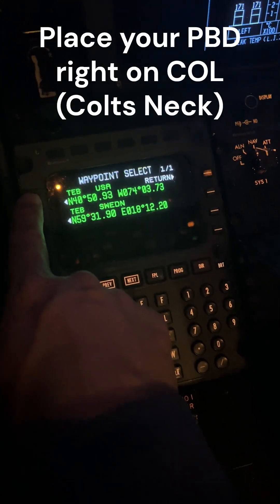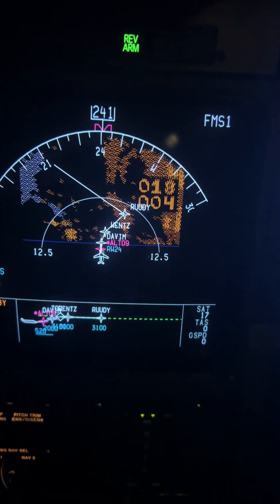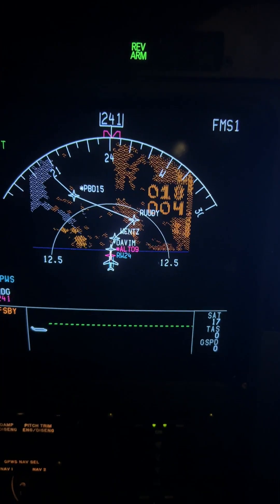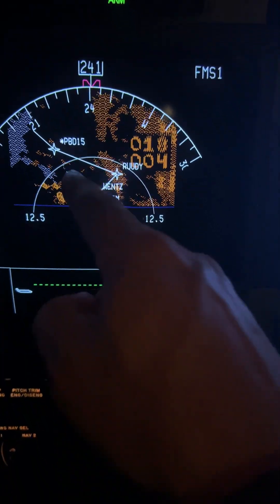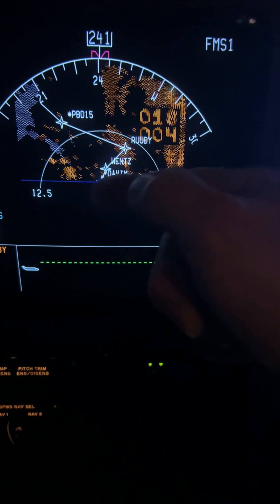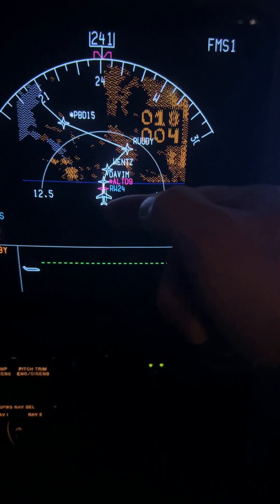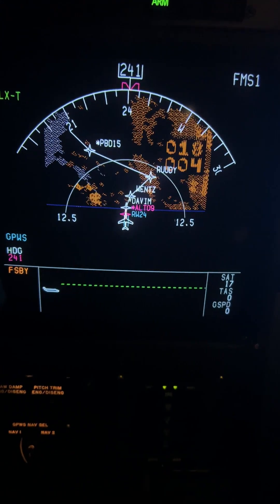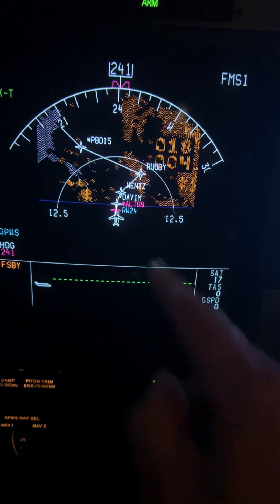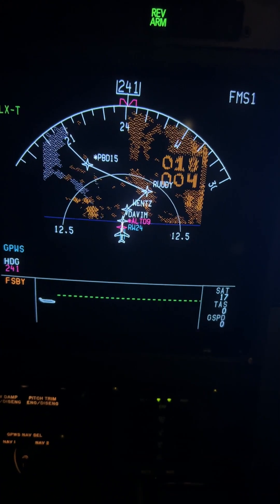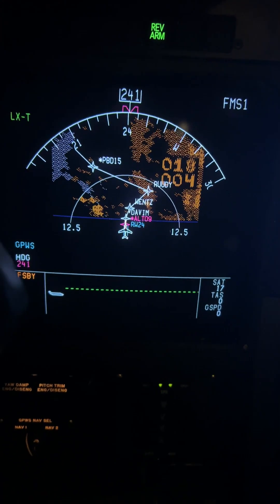Yes, it's going to be Teterboro. And then watch what happens. Boom — so it builds us a point-bearing distance. The point: Teterboro. The bearing: 210. And the distance: 15 miles away. So that's how you do point-bearing distance.